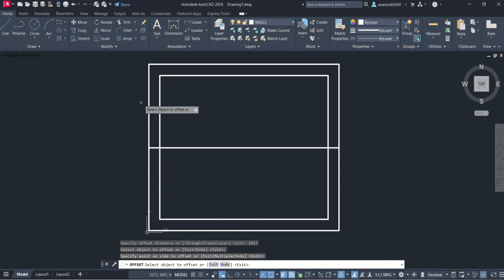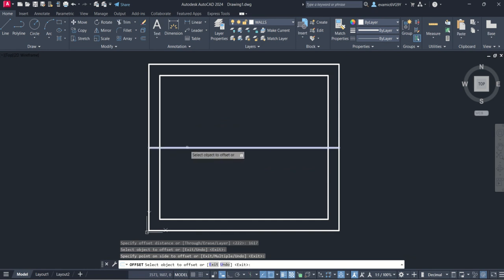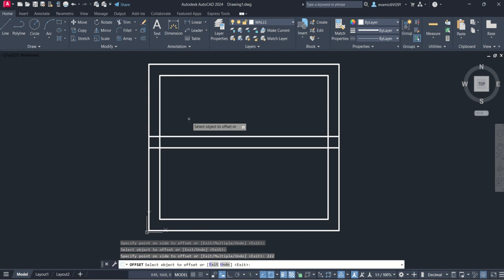We know then that this wall has to have a thickness of 222. We've got the external edge of the wall so I'm going to click on it again and drag up. You'll see that it wants to move it 1617 again, so while I'm in the command I'm going to type in 222 and enter, and that gives me the width of the wall.